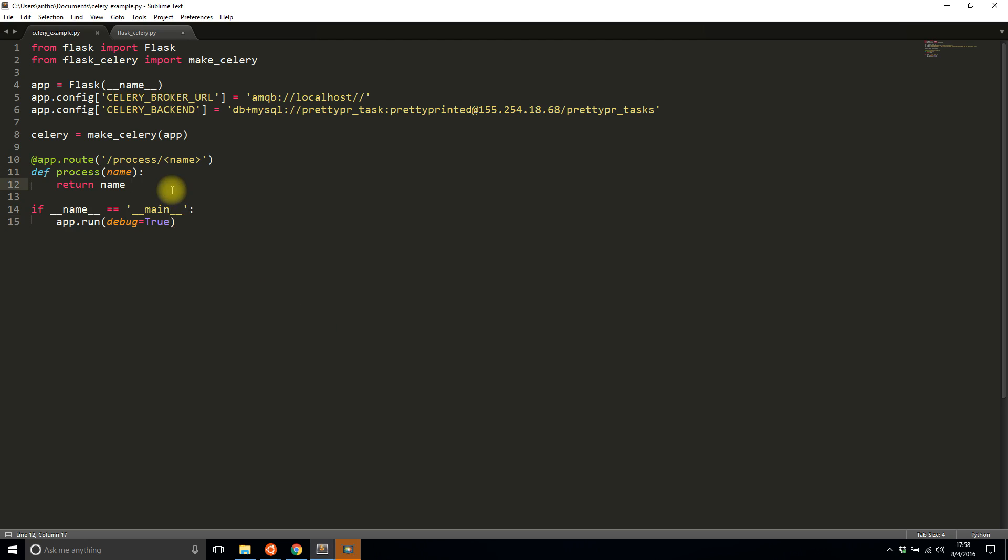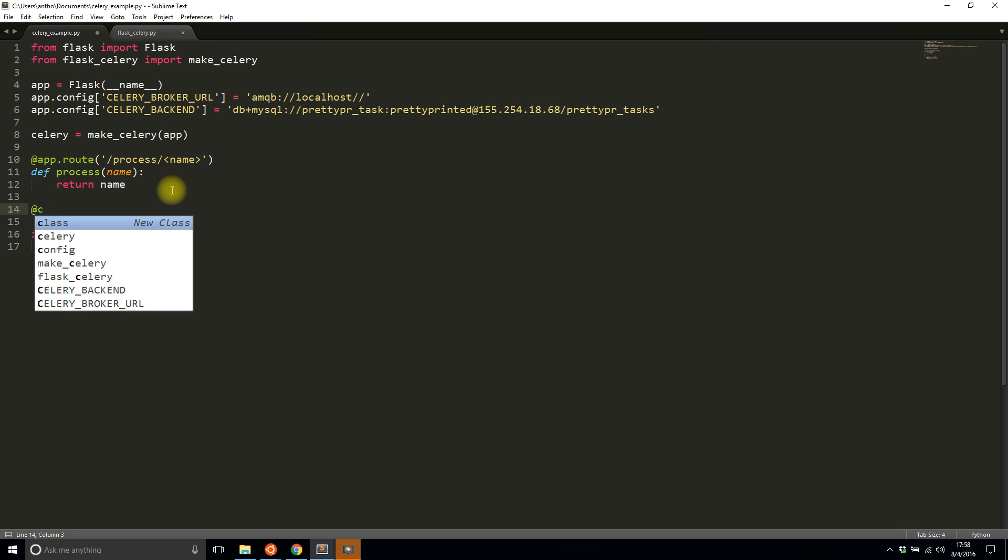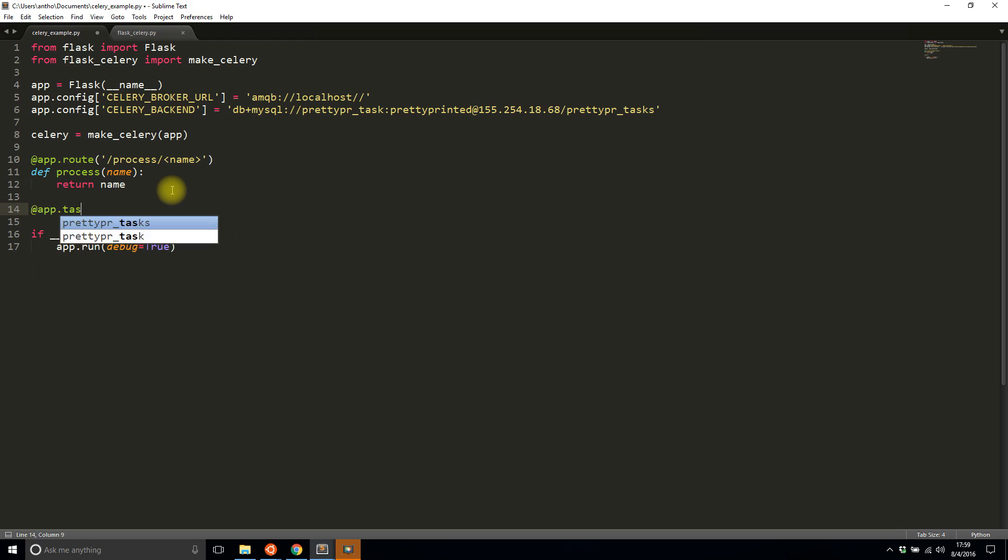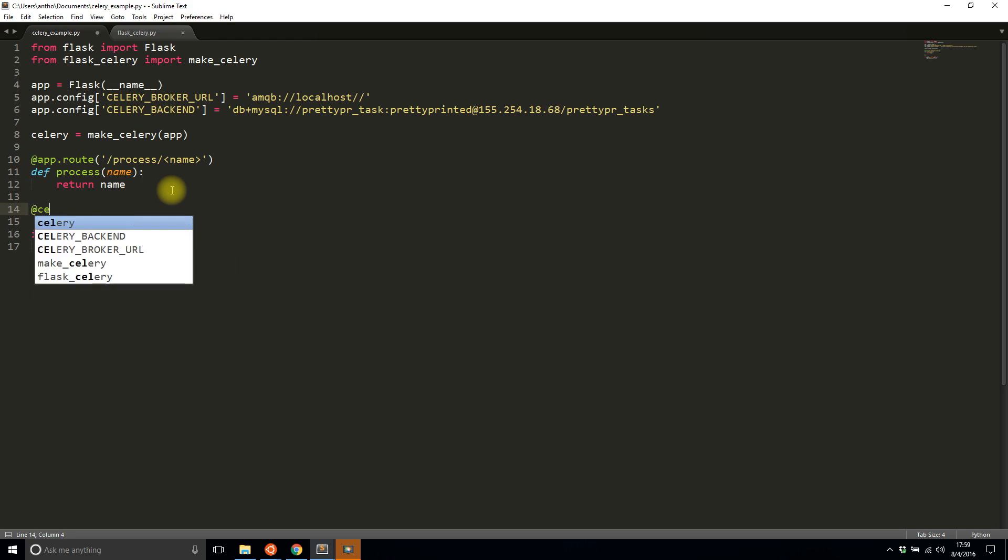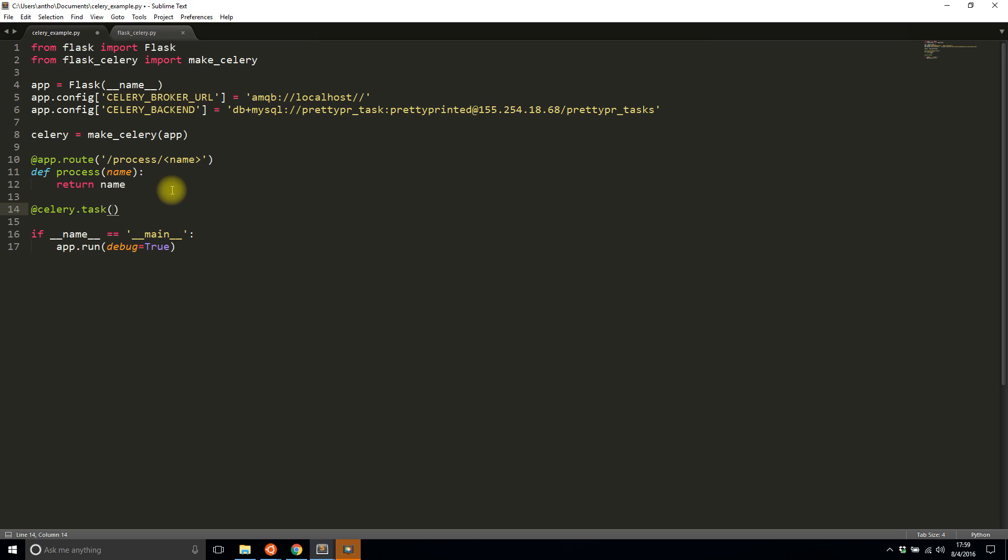The important part is calling a Celery task from within Flask. To do that I'll create a Celery task. I'll start with a decorator—not app.task but celery.task. Because I'm combining it in one file, the task name could be weird, so I'm making it explicit: celery_example.reverse.